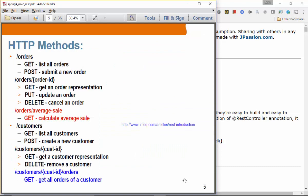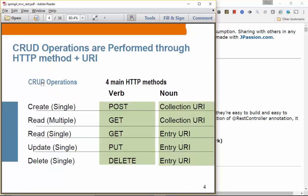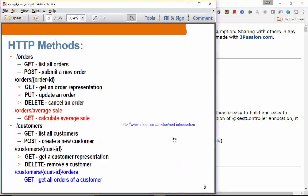Here's another example with orders and customers. GET orders returns all orders; POST orders submits a brand new order. Orders slash ID is the entry URI pattern; orders is the collection pattern. If you call GET on orders slash three, you get all the detail information for order number three. PUT updates that order; DELETE deletes that particular order.